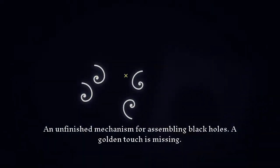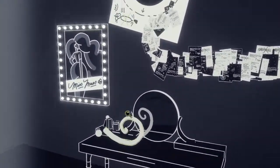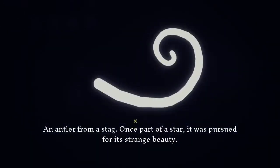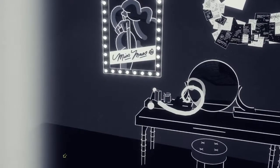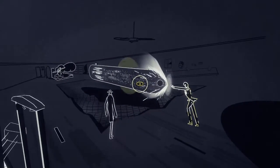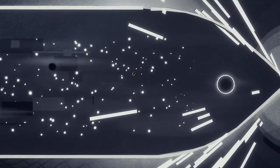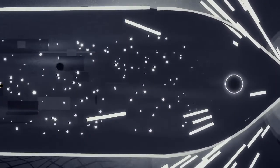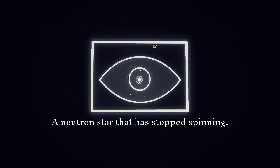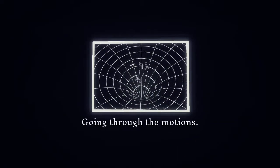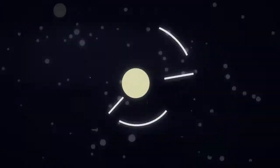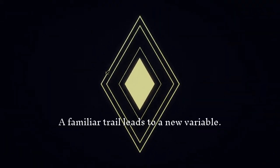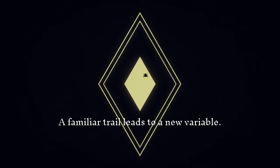Unfinished mechanism, assembling back hole. Golden touch is missing. Lantern from a stag, once part of a star it was pursued for its strange beauty. A neutron star that has stopped spinning. Going through the motions. Here you go, a familiar trail leads to a new variable.